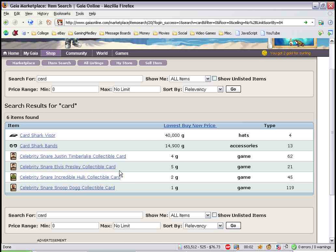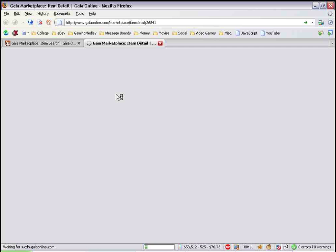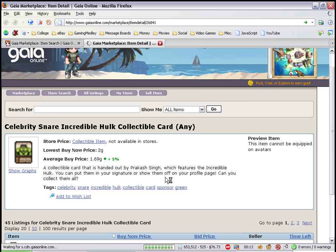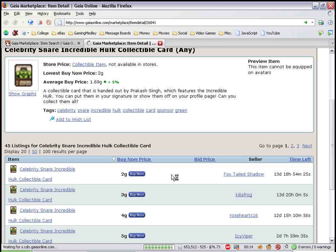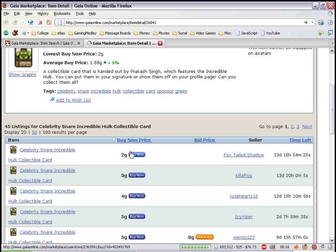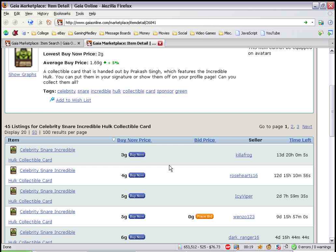I'm going to demonstrate my Gaia online hack aptly titled auto buy in item detail. What this hack allows you to do is buy any item by simply clicking the mouse. You don't have to enter your password or bother with the useless congratulations screen. You just click buy now and you own it. It's gone. Simple as that.